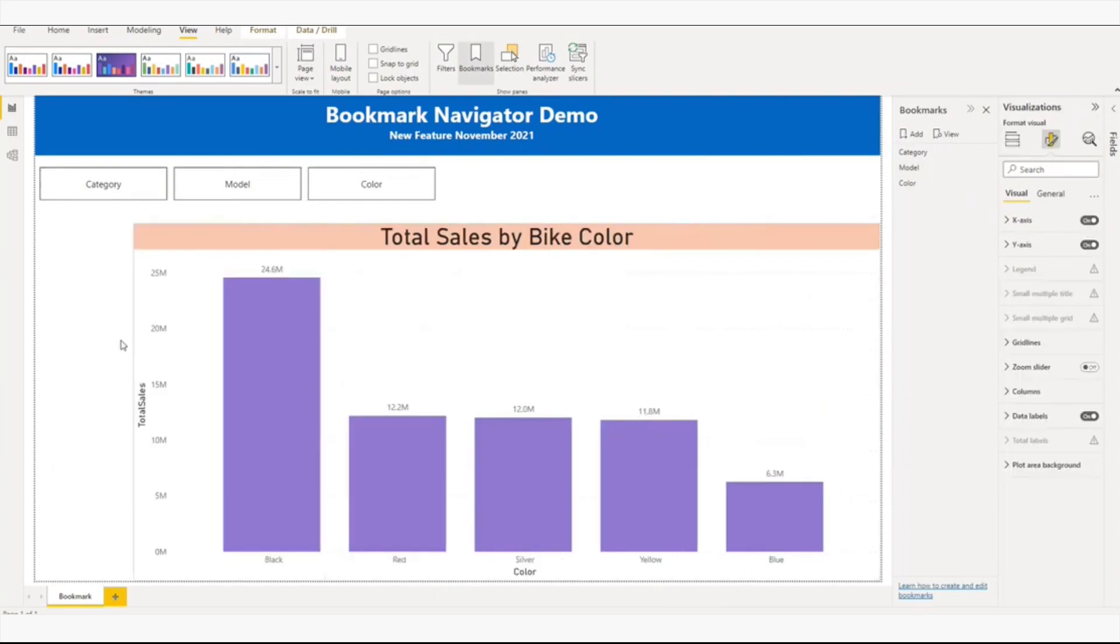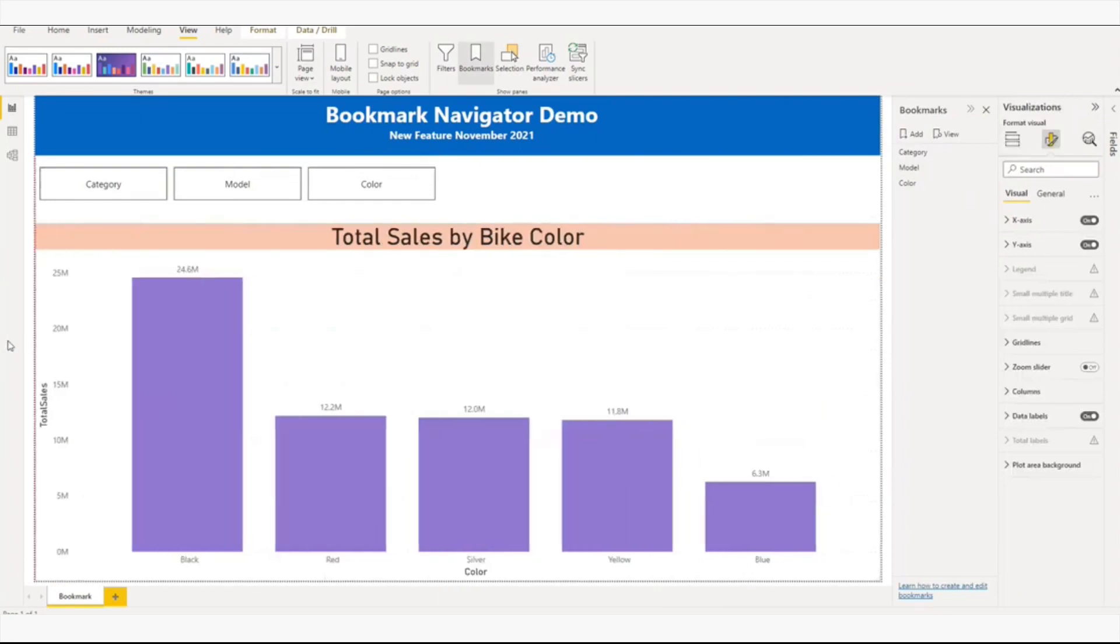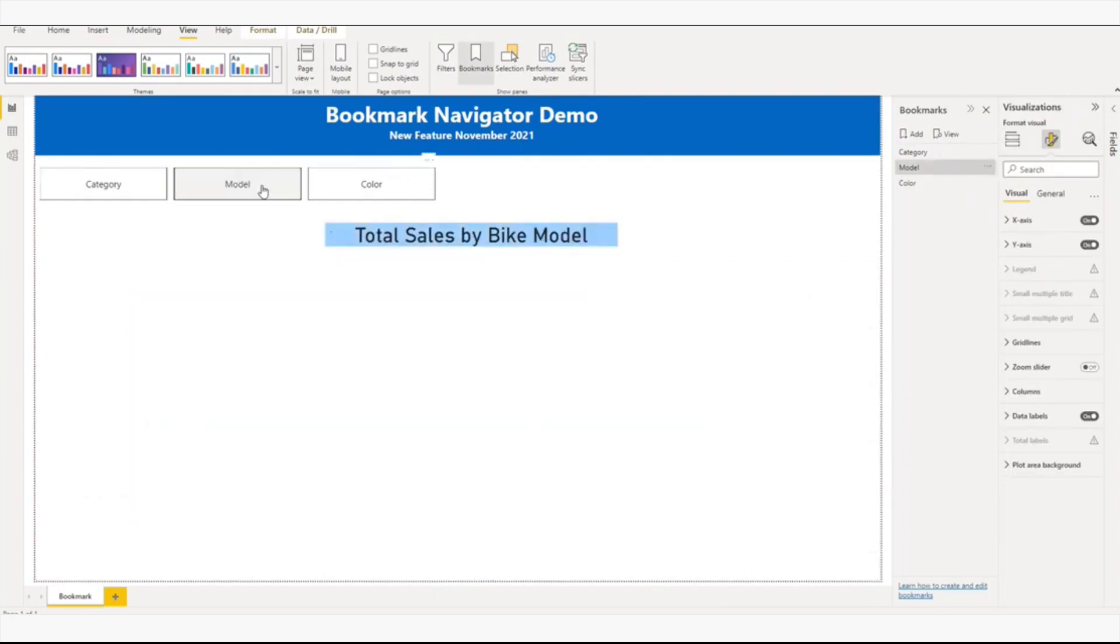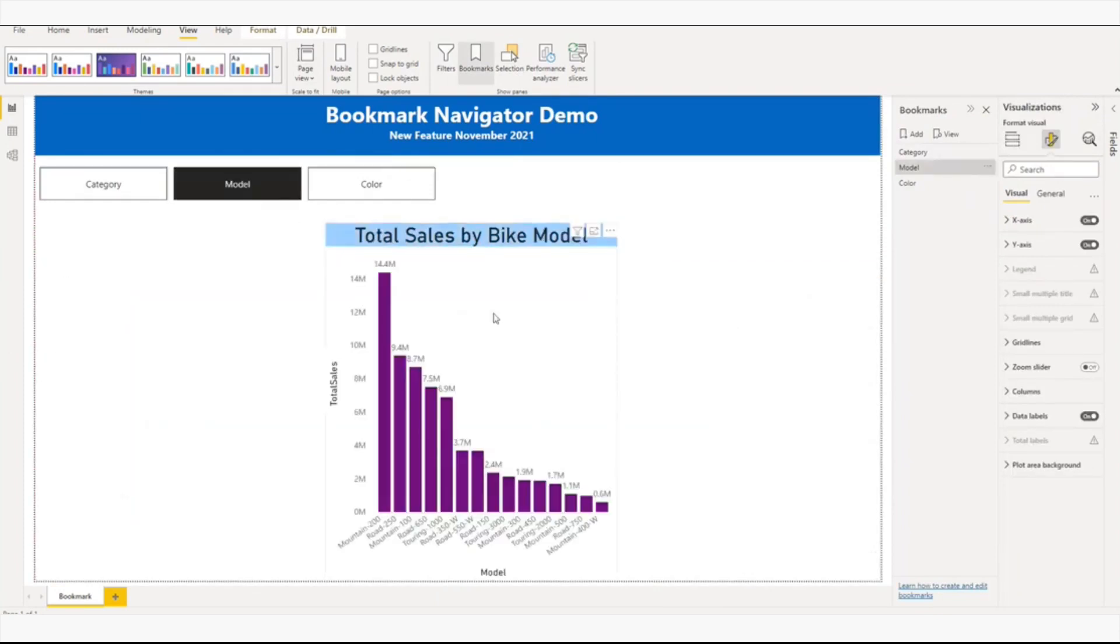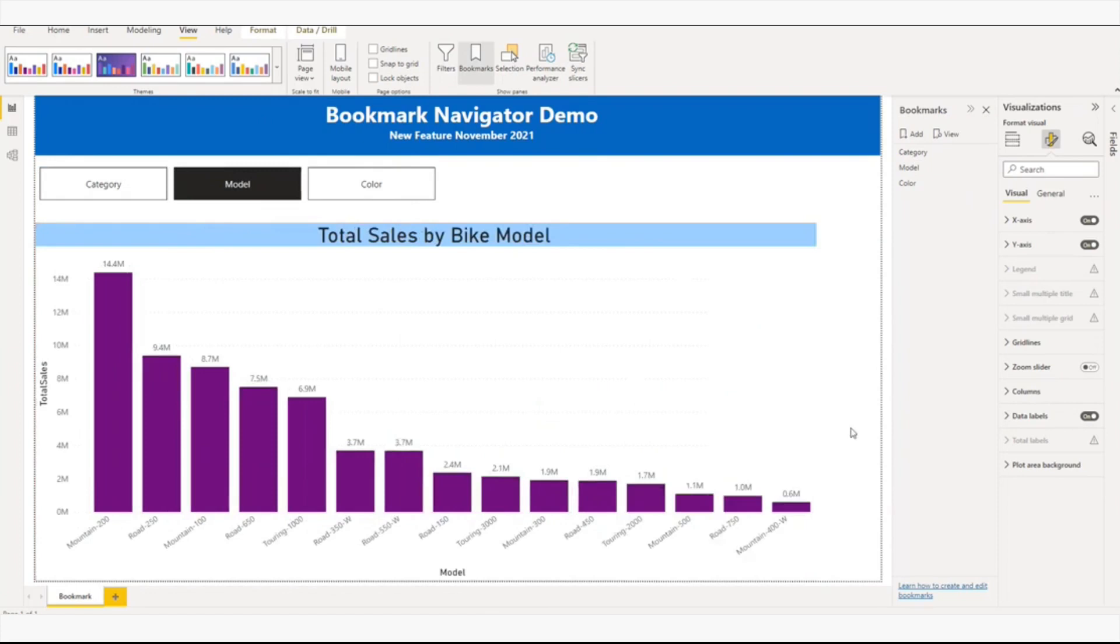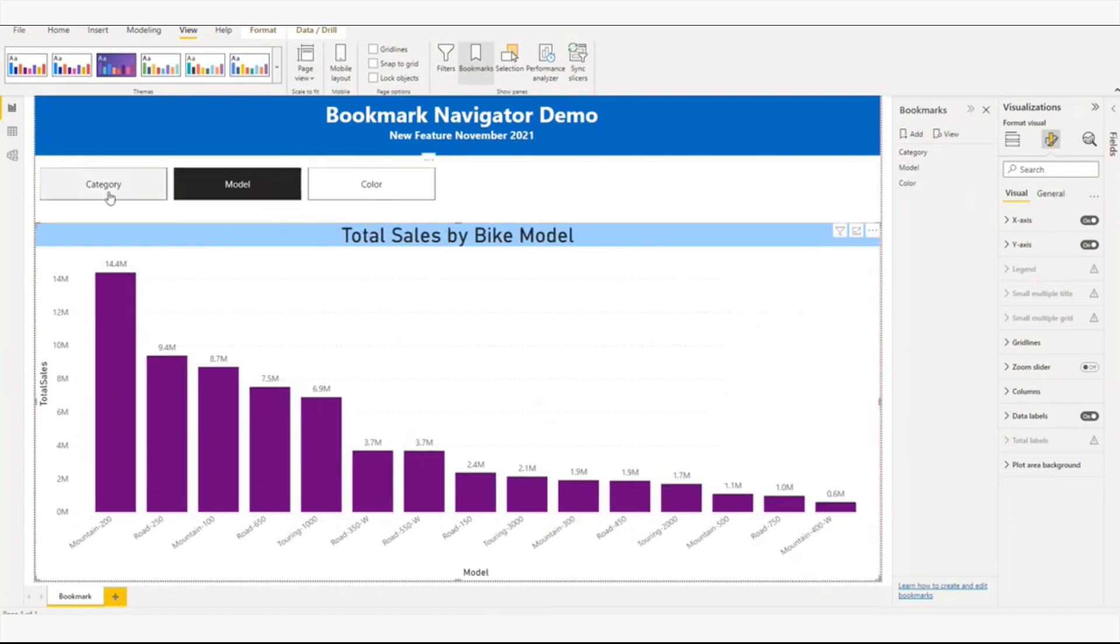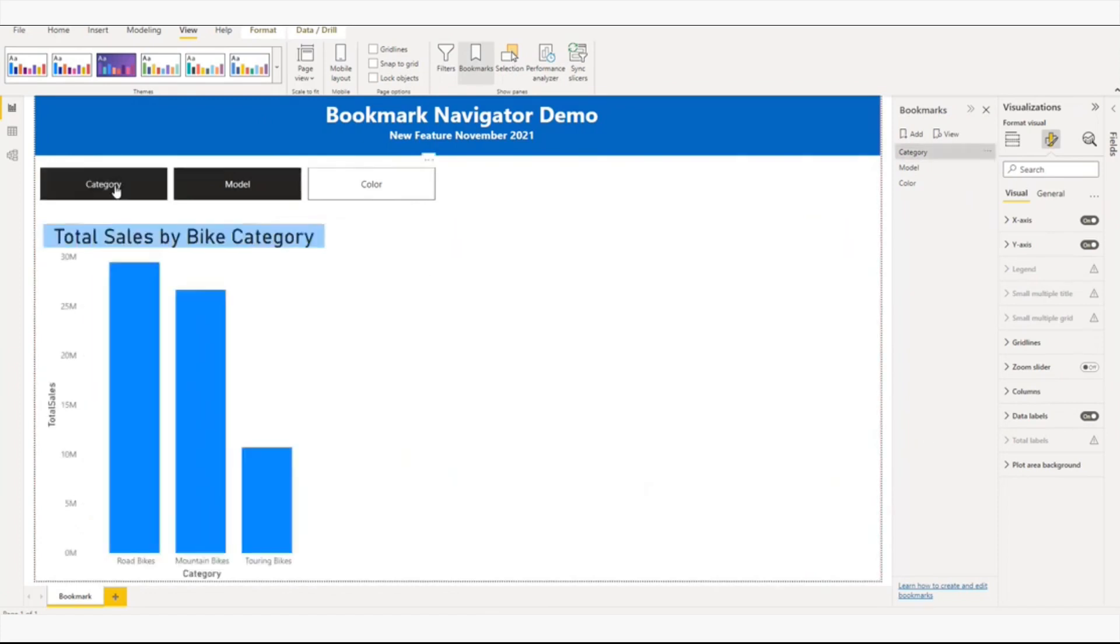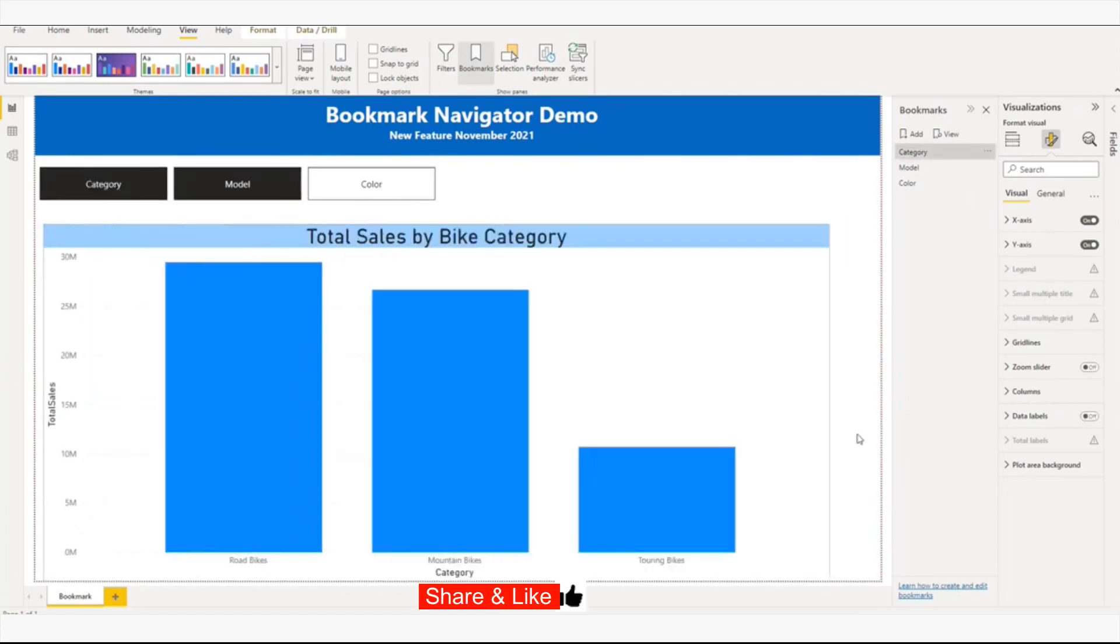I'll increase the size of color. If I click on the model, I'll increase the size of the model. For category, I'll increase the size of category.